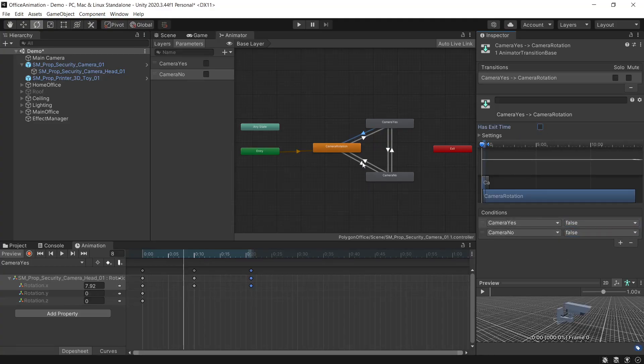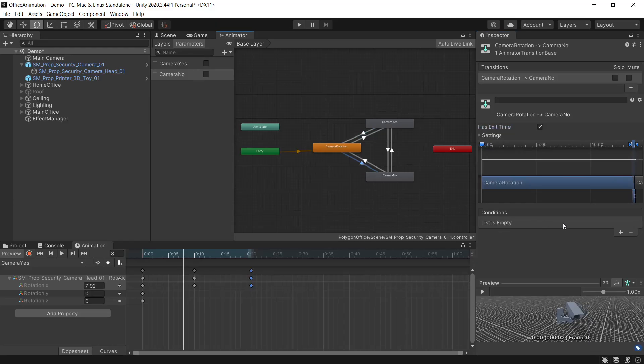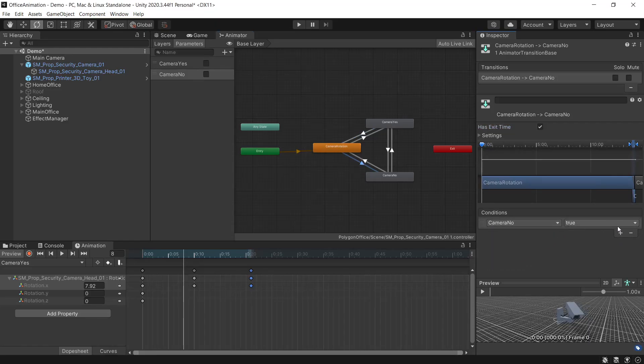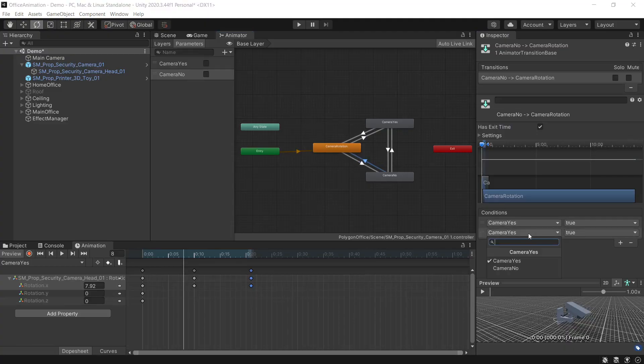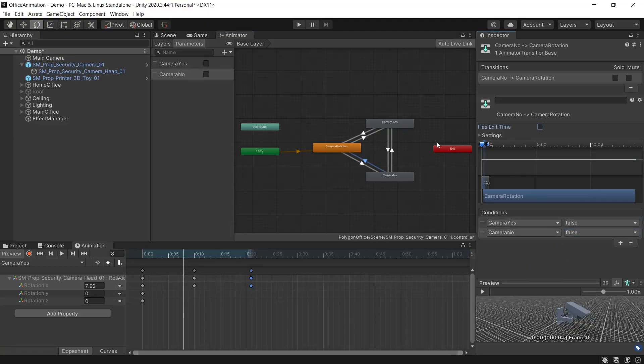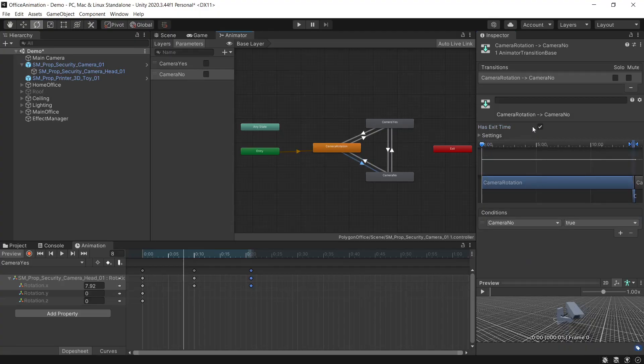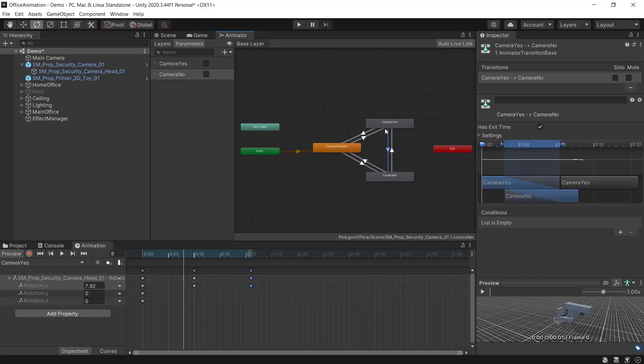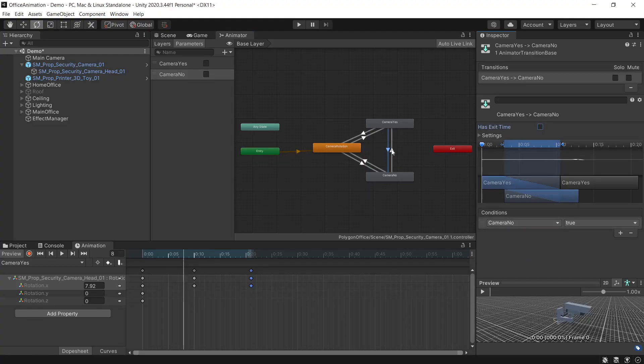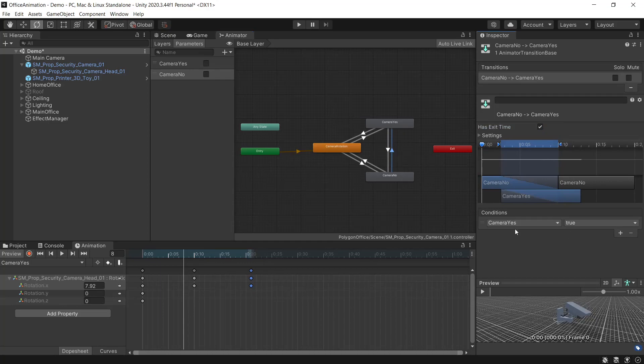And then the same for camera no. To go to camera no, camera no must be true. Return back, both of these again will be false. We'll make sure we disable the has exit time for both of these. And then the same here to go from camera yes to camera no, camera no must be true. To go back the other way, camera yes must be true.